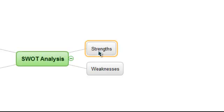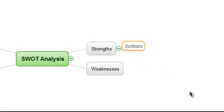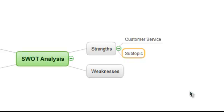Starting with our strengths topic, we can click on the topic, then hit Insert to add Customer Service as one of our strong points, and then hit Enter to add Office Location as a second strength.